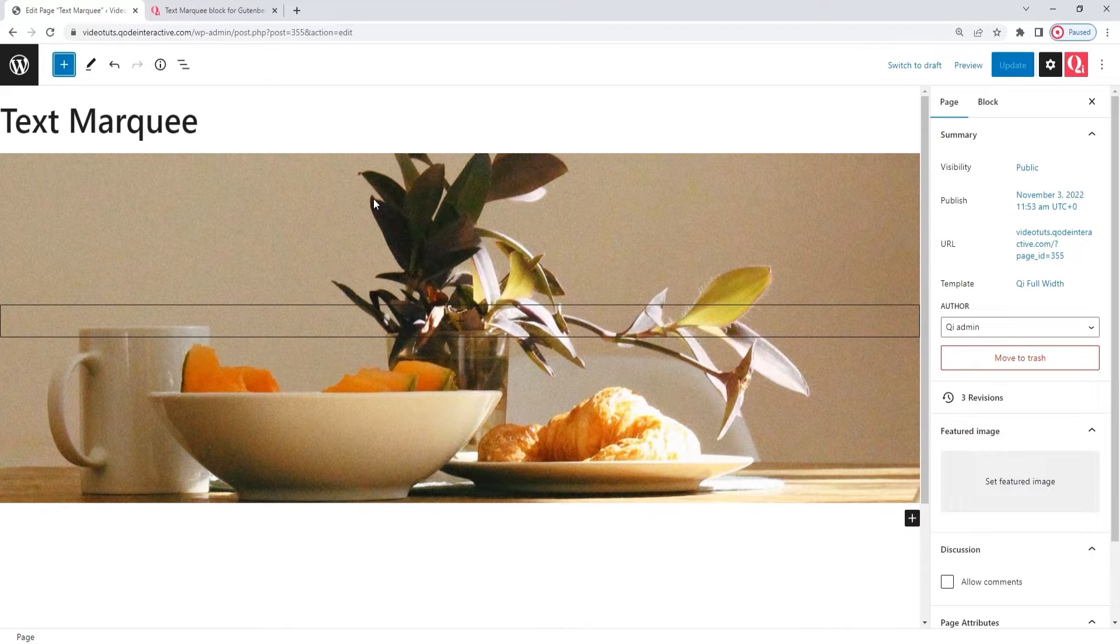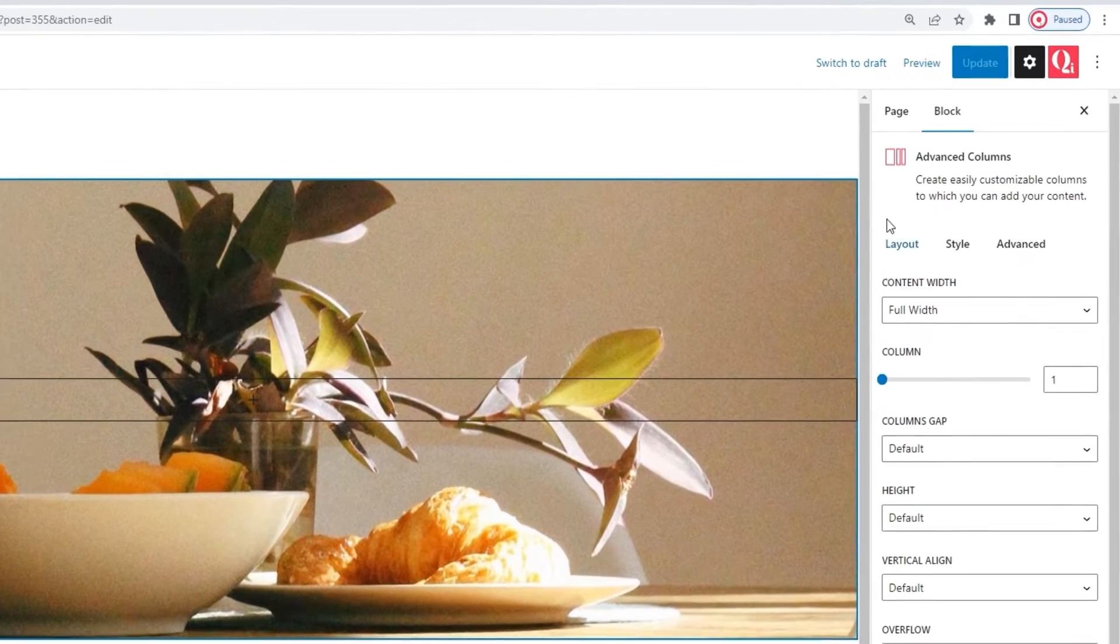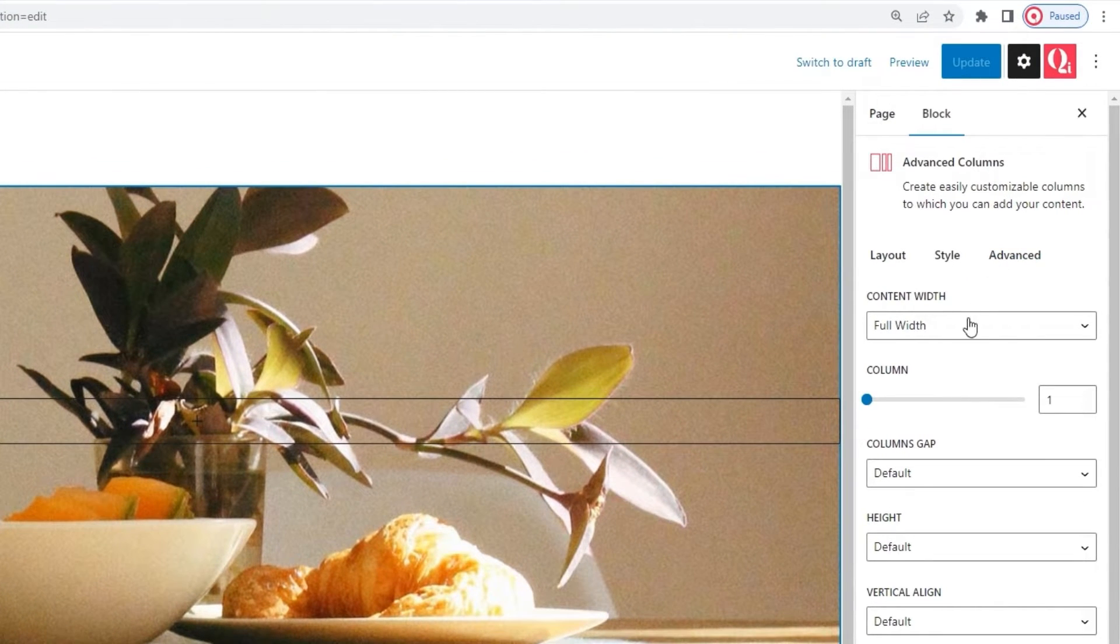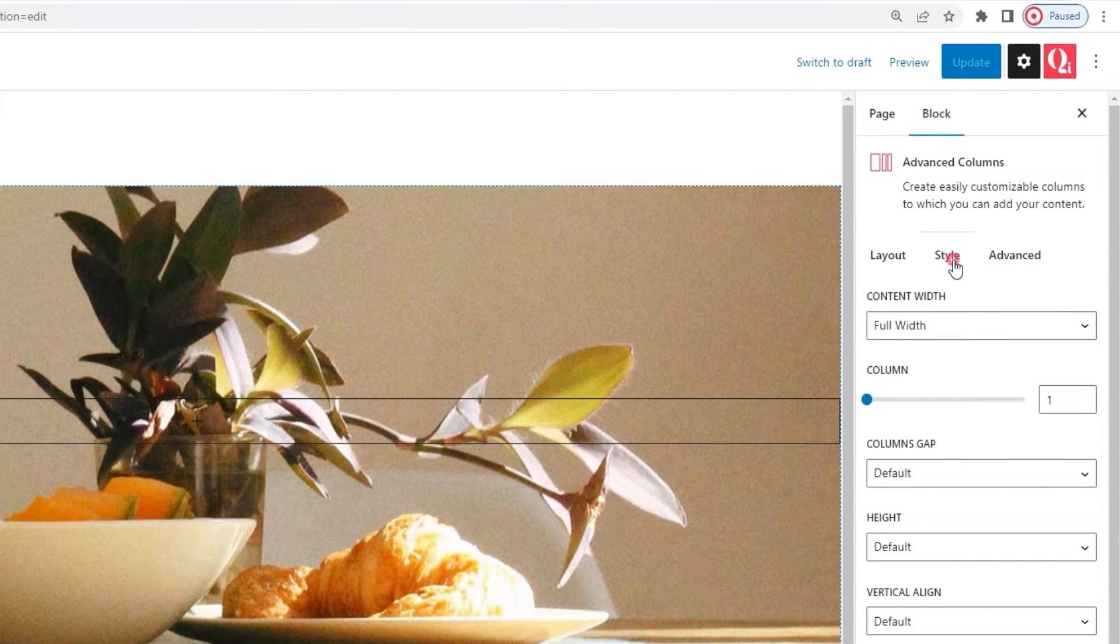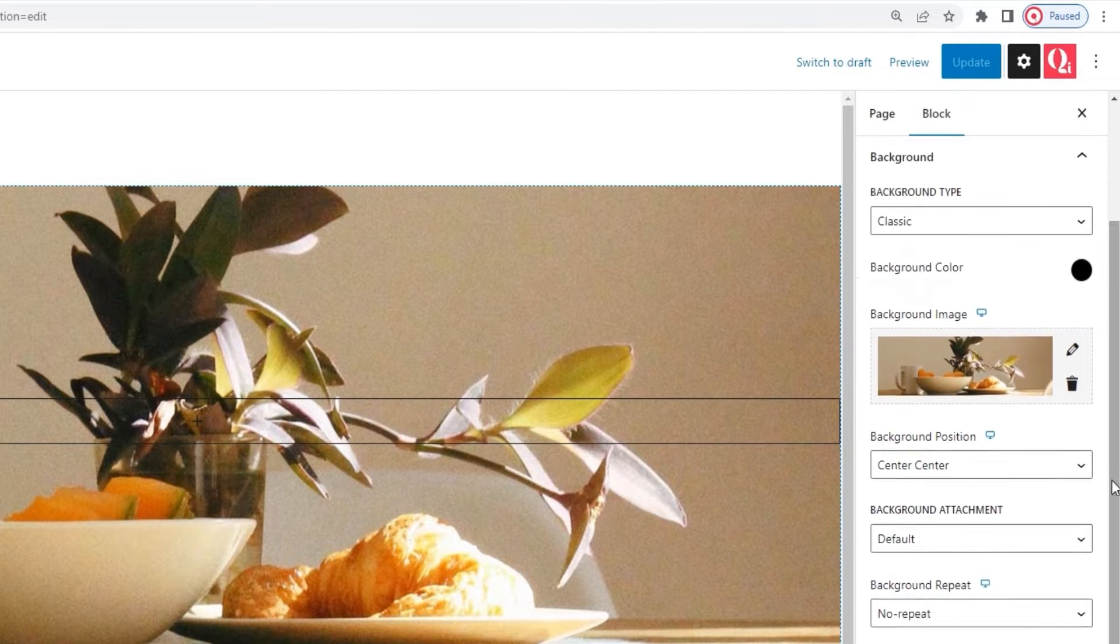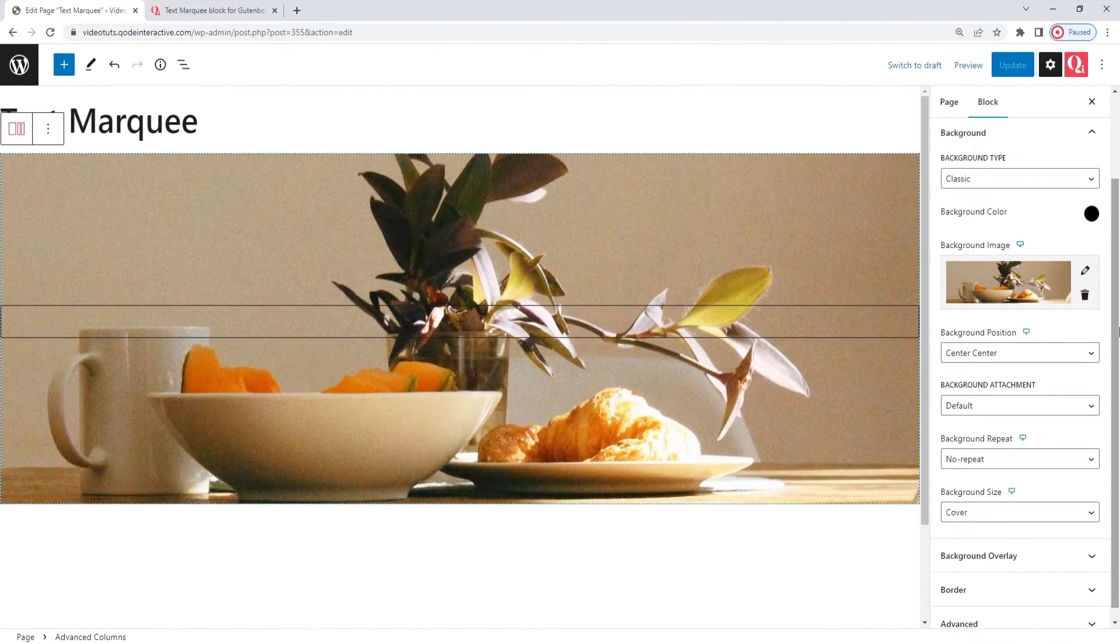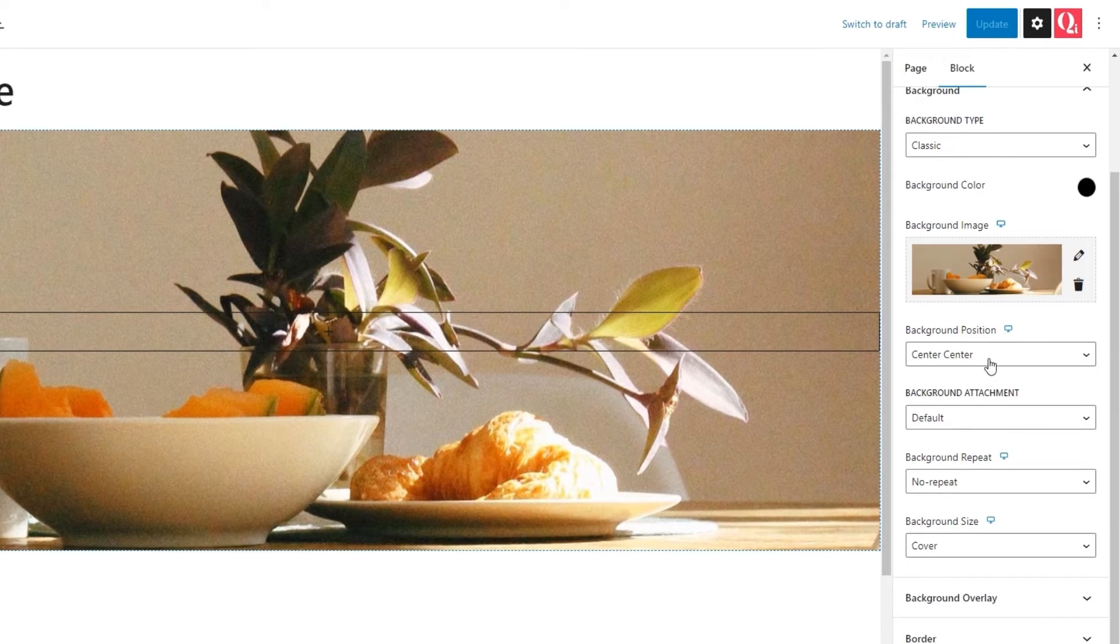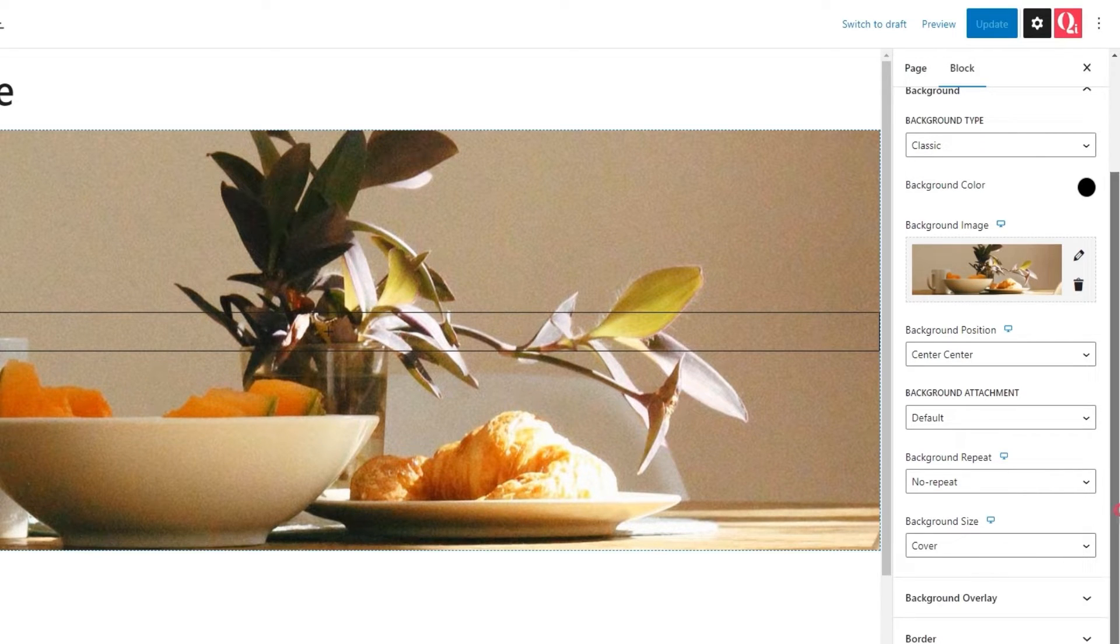Let's briefly go over what I did to set up my background image. I used the advanced column block from Key Blocks, picked its content to be full width, set it to have only one column, and then used the style tab's options to upload the background image to this field here. And that image is positioned to be in center center, and set to no repeat. Finally, its background size is cover, so the image gets to keep its aspect ratio while covering the given dimensions.